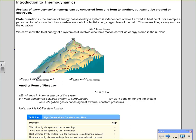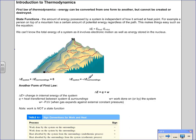Another part of the first law of thermodynamics is that the change in energy of the system plus the change in energy of the surroundings is equal to zero. This is the concept of energy being transferred from one form to another. If the system loses heat, then the surroundings gains heat and vice versa. The change in energy for the system is always the opposite sign as the change in energy for the surroundings, denoting exothermic or endothermic.